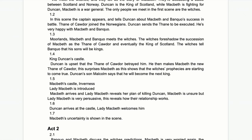Pause here and write down anything important from Act One. I spent quite a lot of time on this act because it's important to talk about the ideas that establish the play, the characters, and the tensions. When you're ready, we'll move on to Act Two.